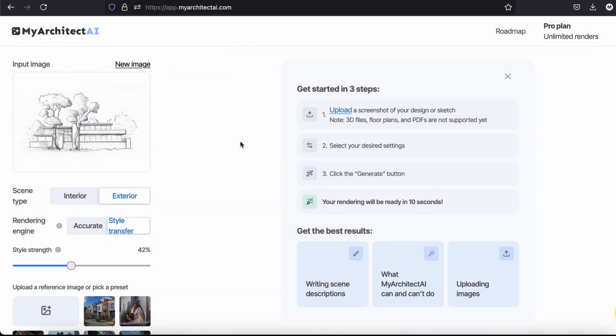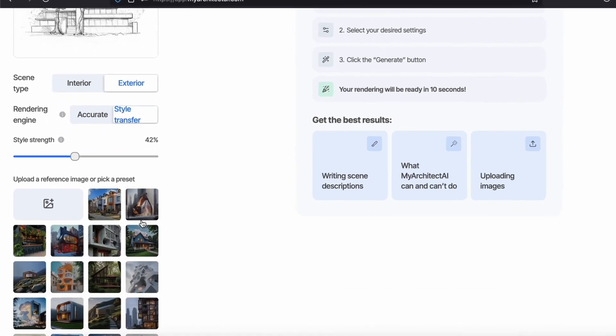Now I'm going to upload some old drawings of houses I made and see how the tool will work with these sketches. Let's choose a style.